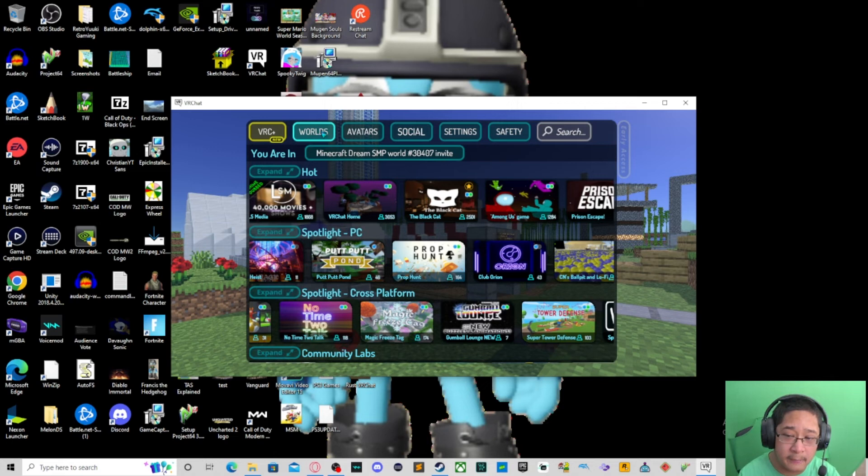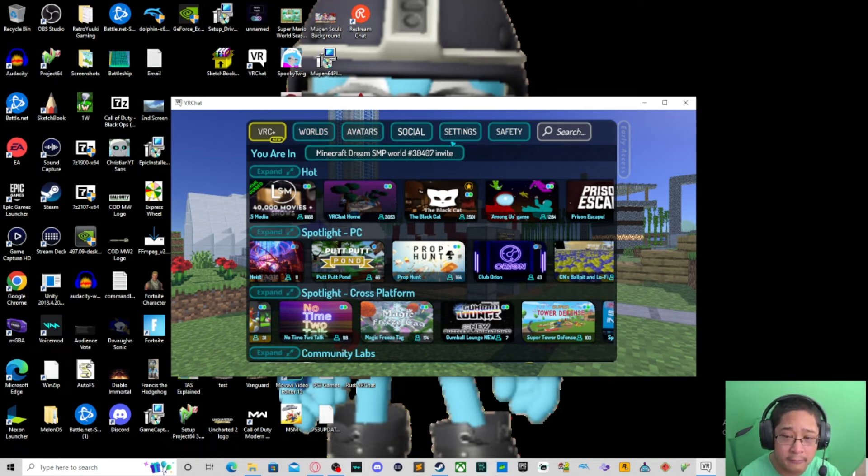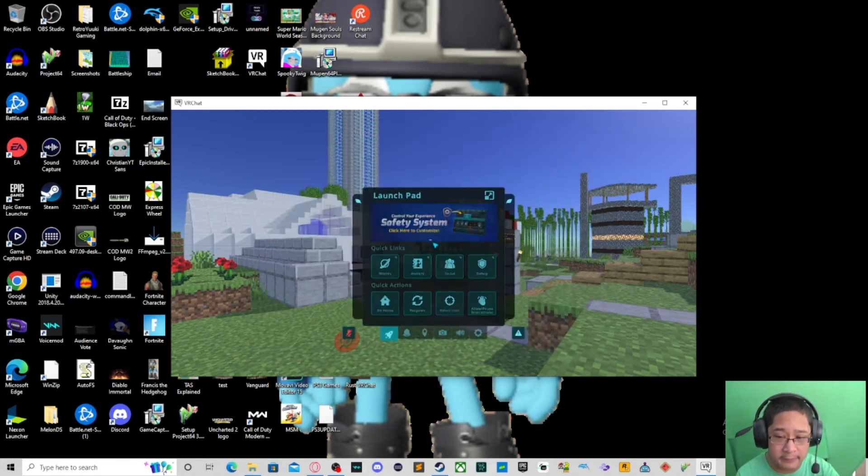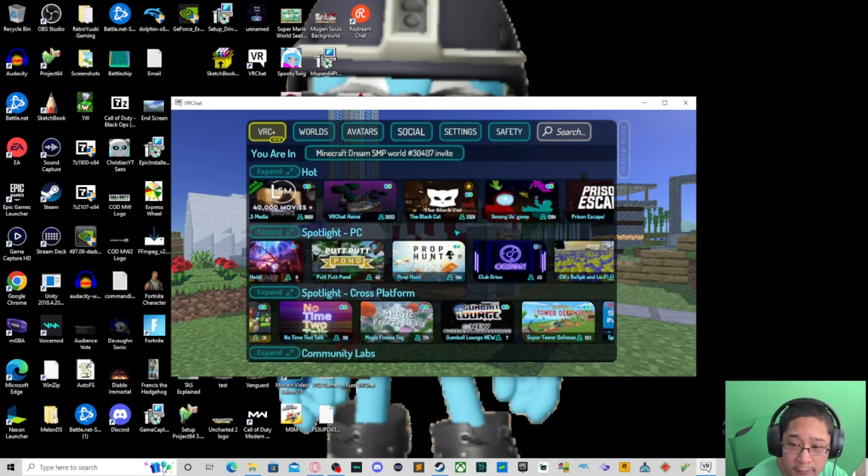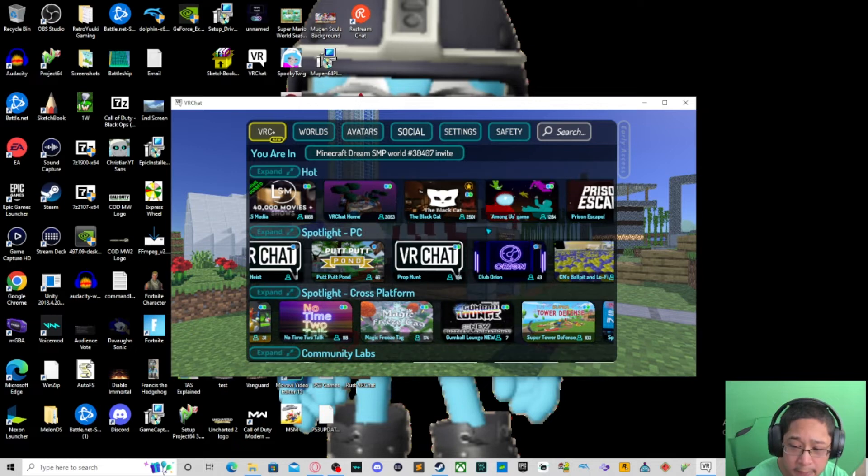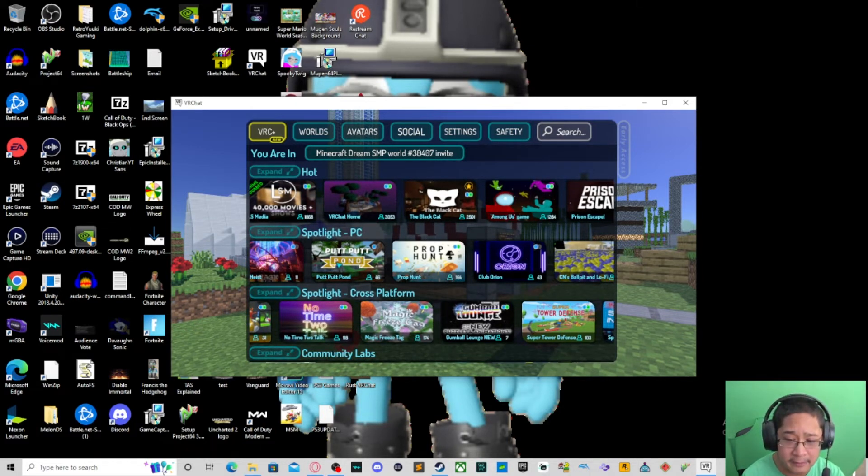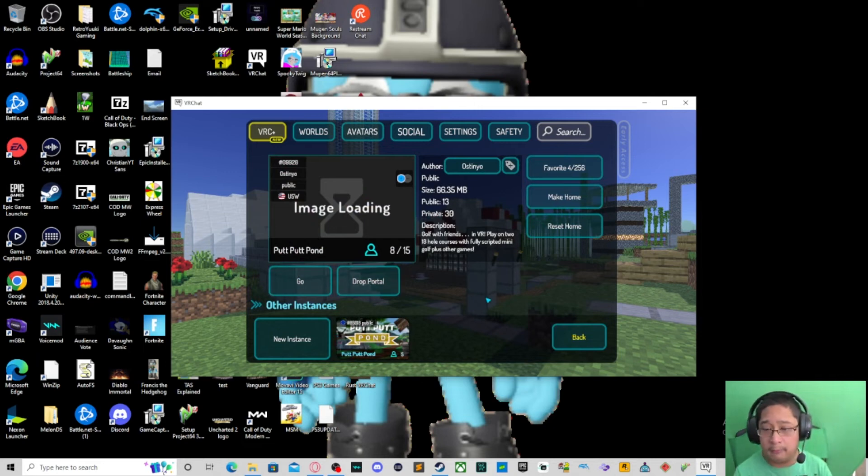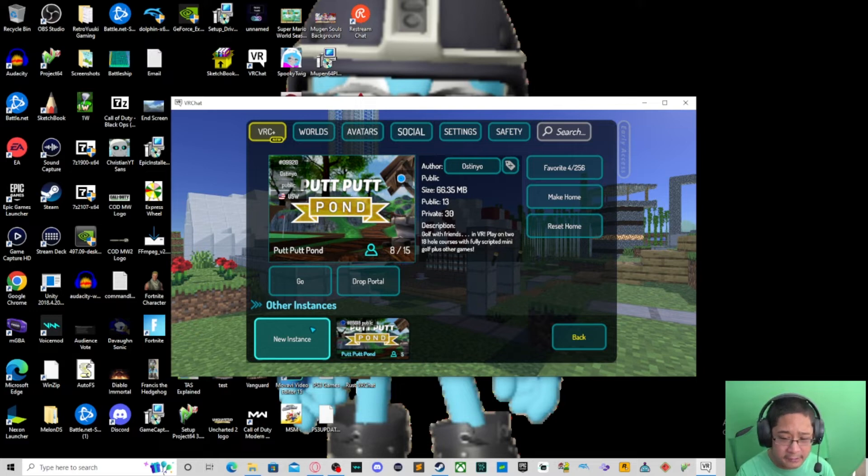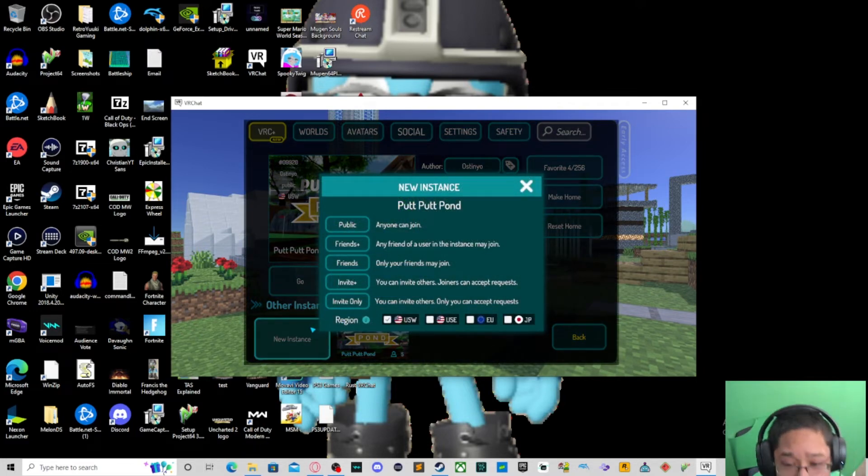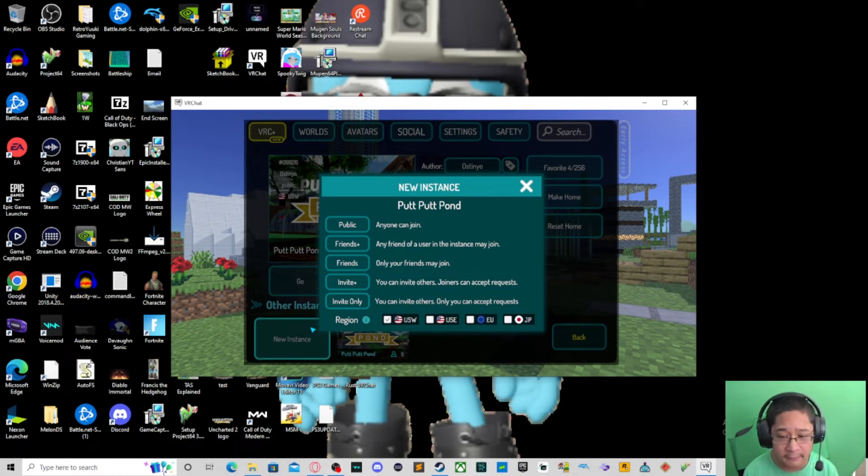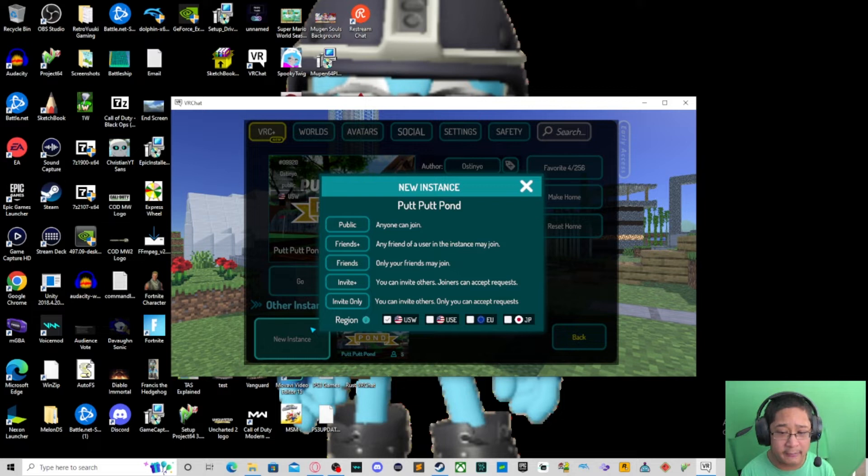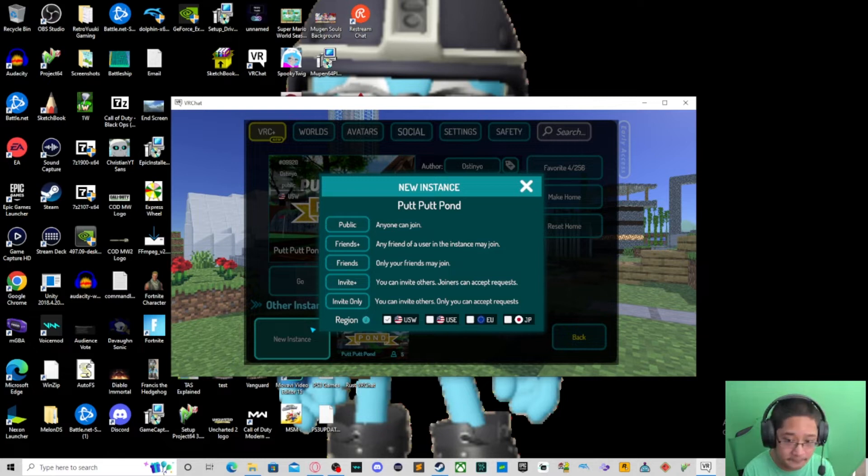Now let's go ahead and talk about one of the most important parts of world selection and that is the instance. Because this instance is going to be very important when you're trying to find a world that you want to play with them. So how do we do this? If you go ahead and select new instance, you're going to have six options, five options for you guys to play with: Public, Friends Plus, Friends, Invite Plus, and Invite Only. Also there is a region selection as well.